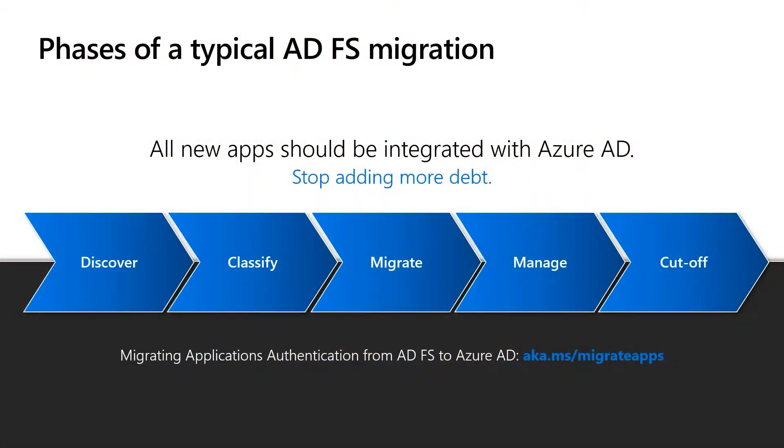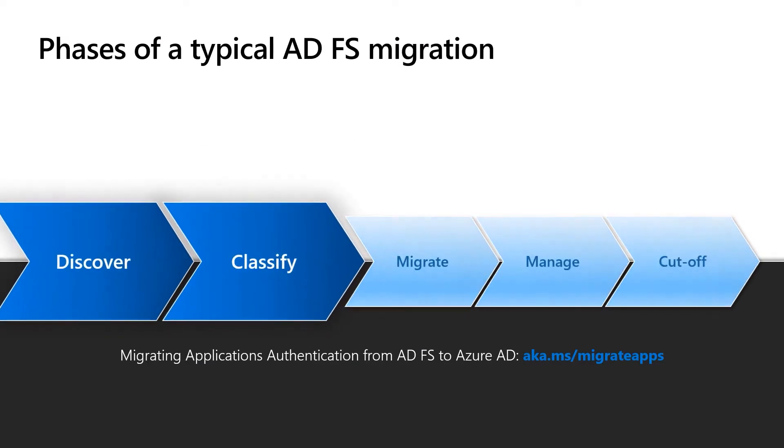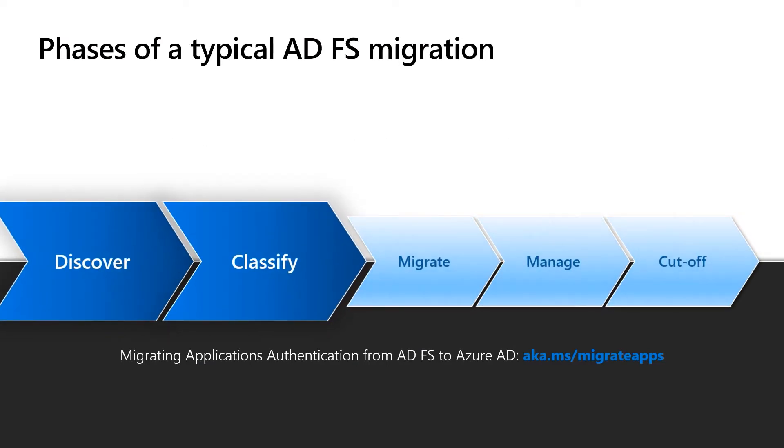Great to see you back. In this video, we're going to demo how you can use Azure AD Connect Health and ADFS activity report on Azure AD to help you discover and prioritize your applications.